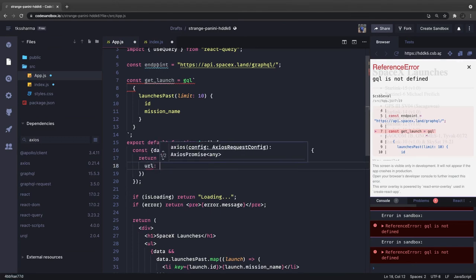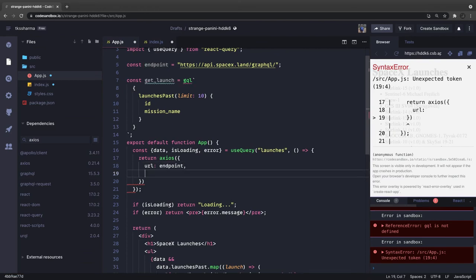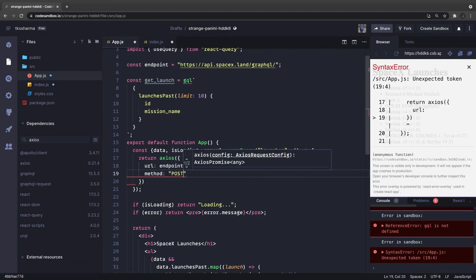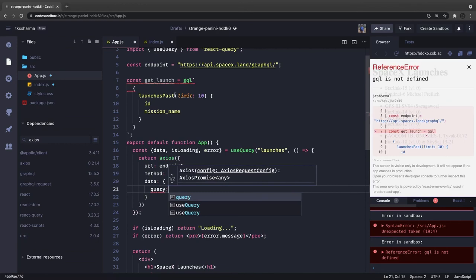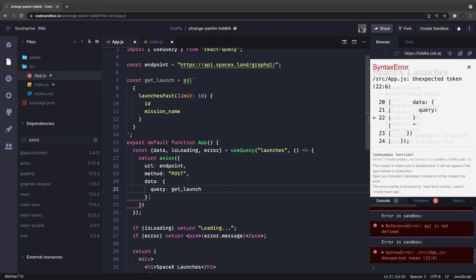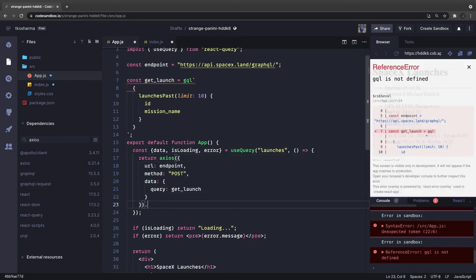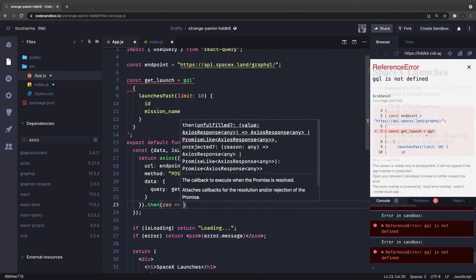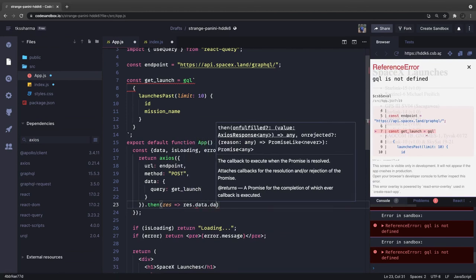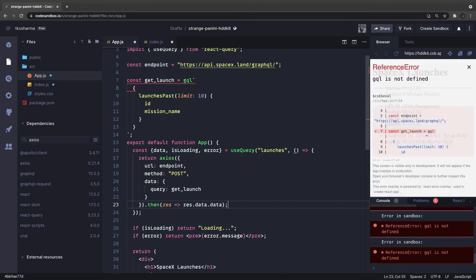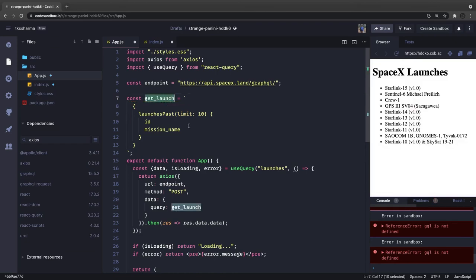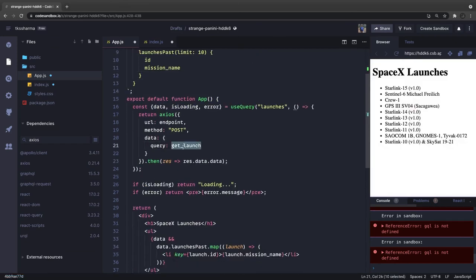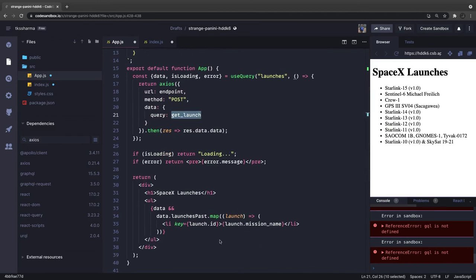We call return axios with an object containing url as the endpoint, method as POST, and body containing the query — which is our getLaunch variable. This returns a promise, so we do .then(response => response.data.data) to extract the payload. We don't need gql here since getLaunch is just a plain string query.